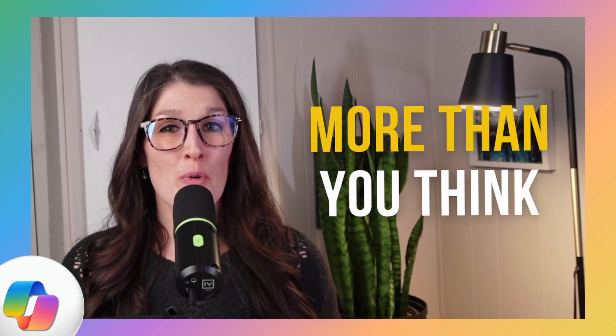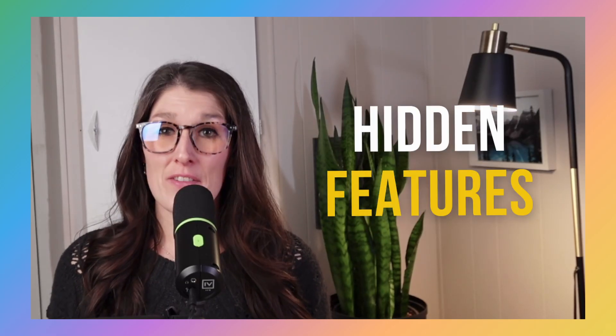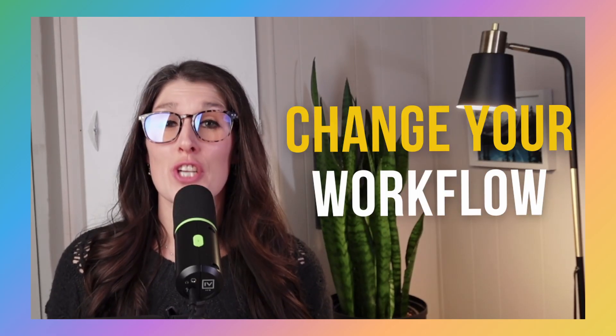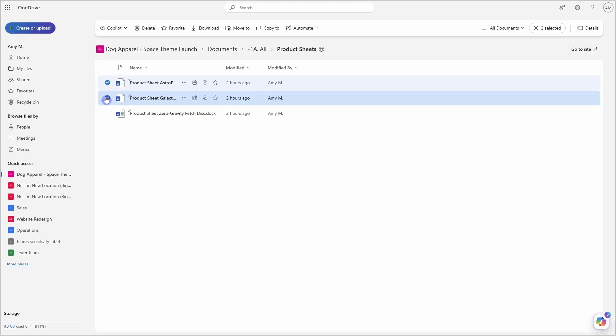Copilot can do more than you think, and these are five hidden features that will change your workflow and save you hours each week. Hi, I'm Amy. Let's nerd out.